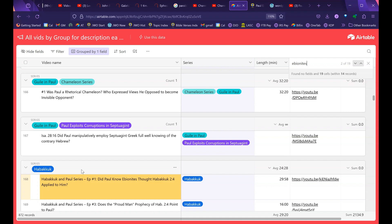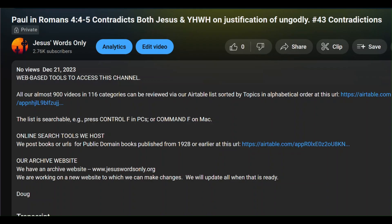Let's go back to the description underneath every episode. From now on I'm trying to go back and put these links in every video we've ever done — it's going to take a while to go through 846 videos but I've done about 10 so far. There's a subtopic called 'Online Search Tools.' We post books or URLs for public domain books published from 1928 or earlier at a specific URL.